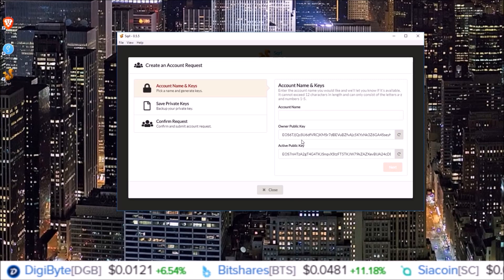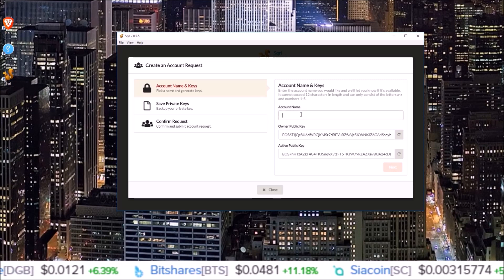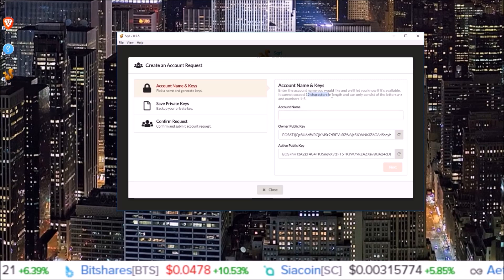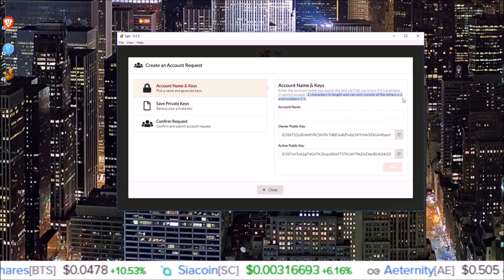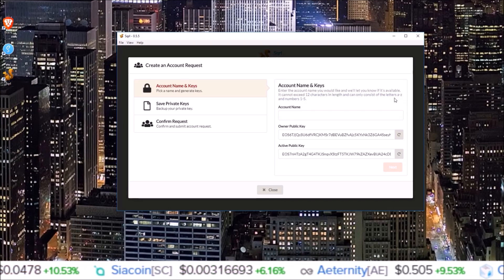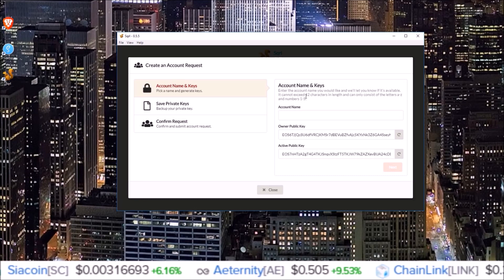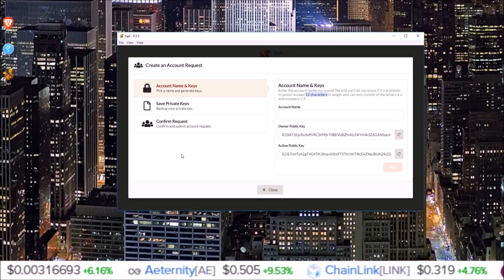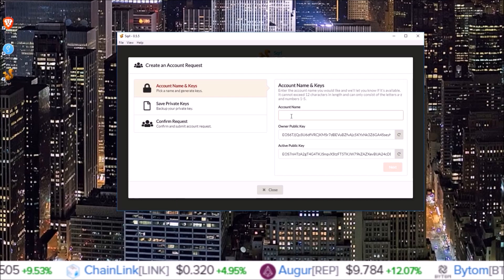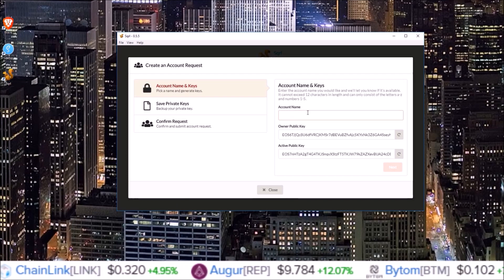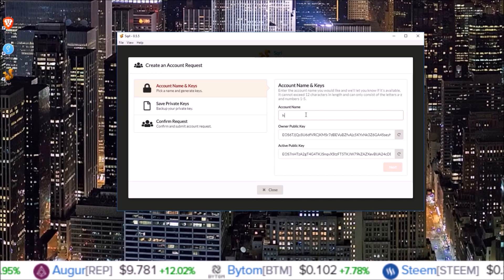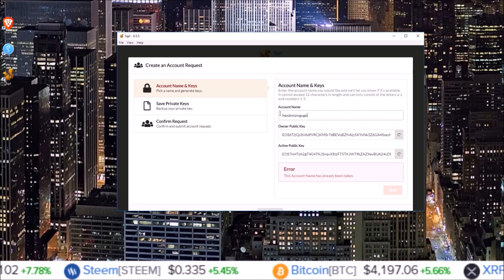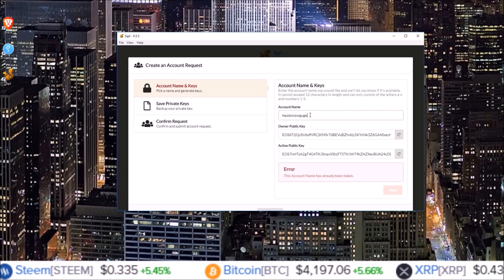For account name, it has to be 12 characters long and can only consist of letters A to Z and numbers 1 to 5. So any letters A to Z, any numbers 1 to 5, and that's a 12 character long account name. If you type in an account name that is already taken, it will not let you do it. I input my Genesis test account here and since that is already on the Telos blockchain, an error came up.